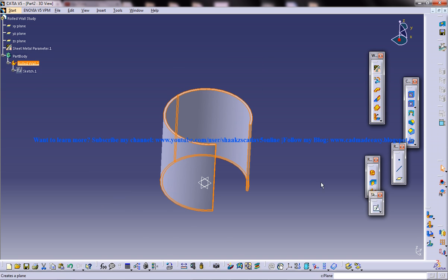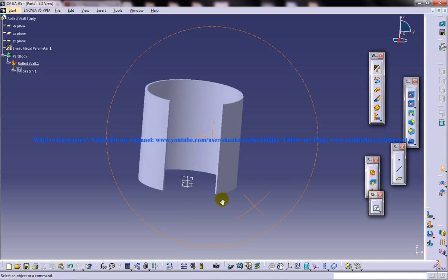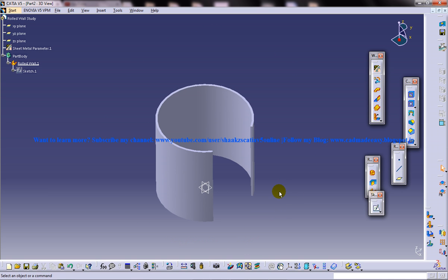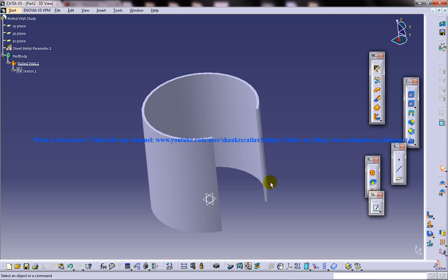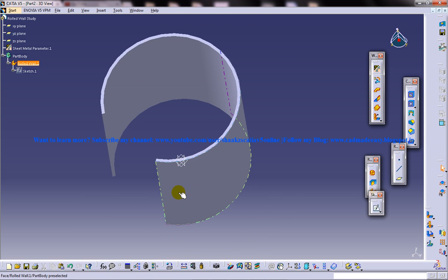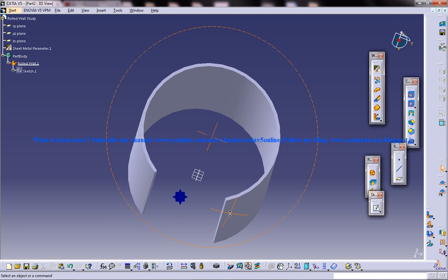Now come back to the folded position, and that is all about the rolled walls and all the options which are coming under the rolled walls. So this is especially important when you are working in the sheet metal workbench and I hope you enjoyed this.